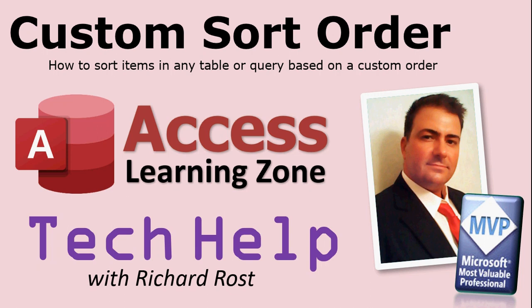Welcome to another Tech Help video brought to you by AccessLearningZone.com. I am your instructor, Richard Rost. In today's lesson, I'm going to show you how to create a custom sort order. You can sort the items in any table or query based on a custom order that you define.